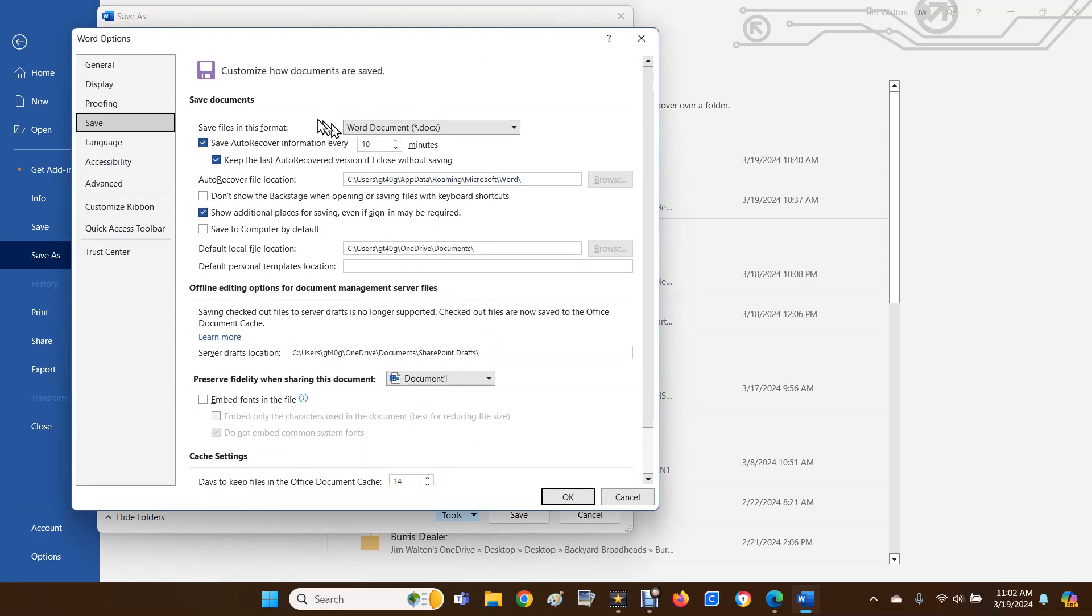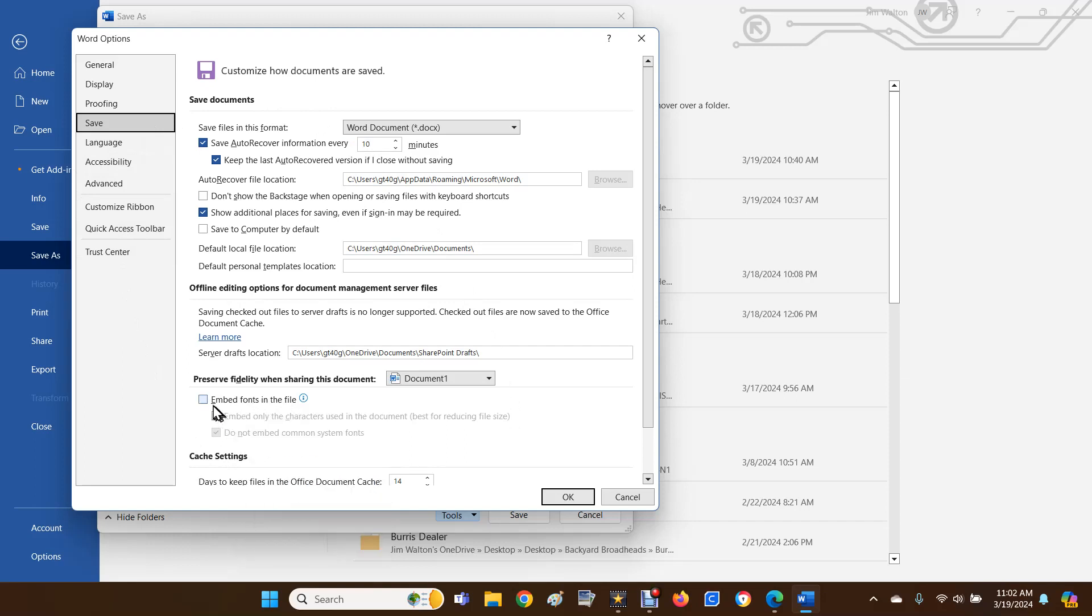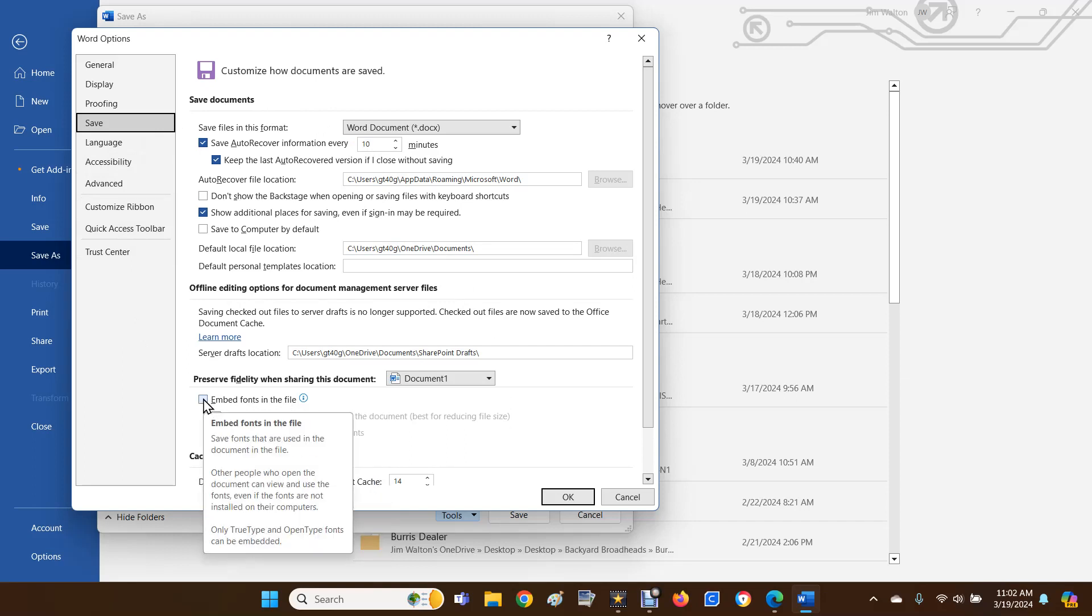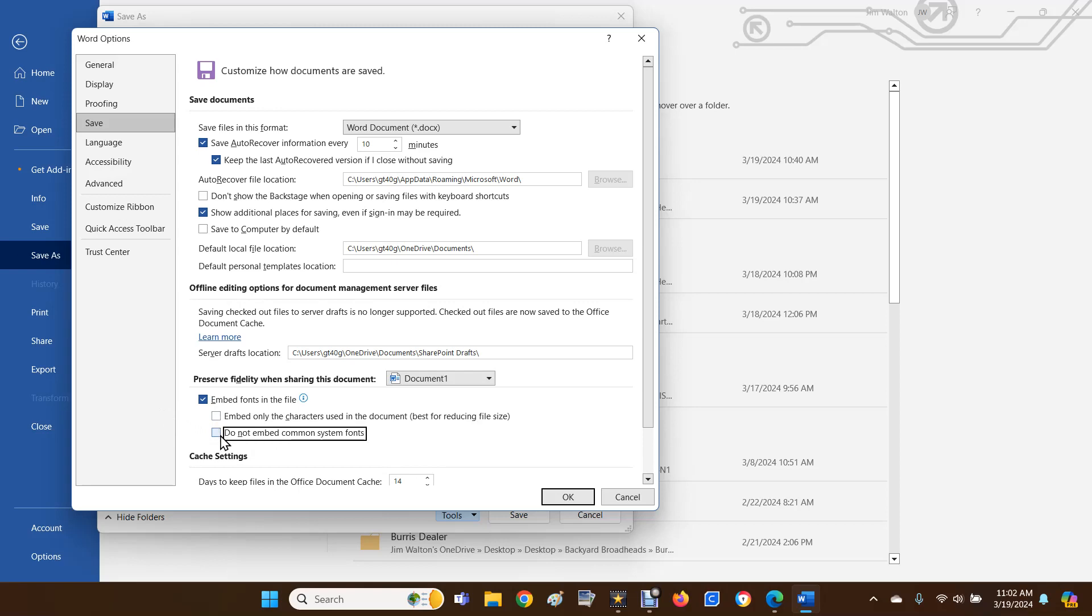On this screen, go down to the bottom where it says Embed Fonts in the File. Check that. Then these next two boxes - Embed Only the Characters Used in the Document and Do Not Embed Common System Fonts - make sure those are unchecked. So empty, empty. Then go down to OK.